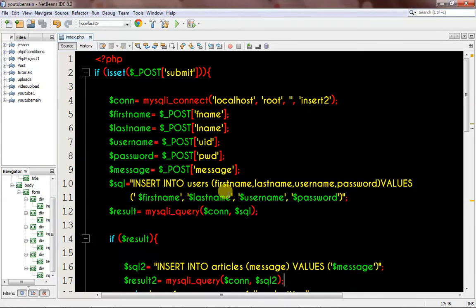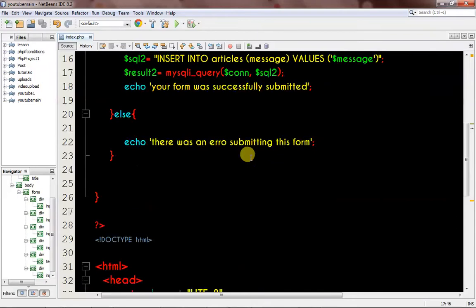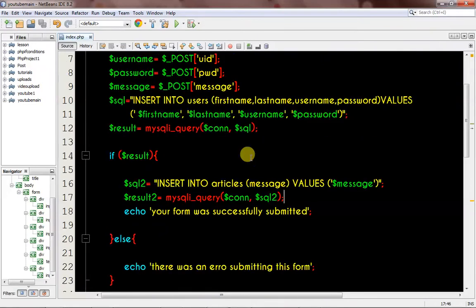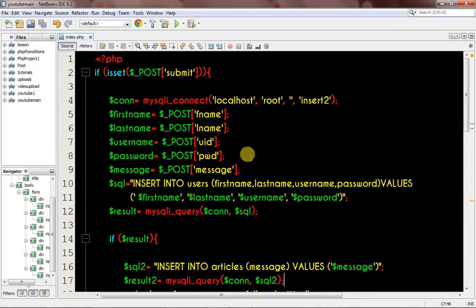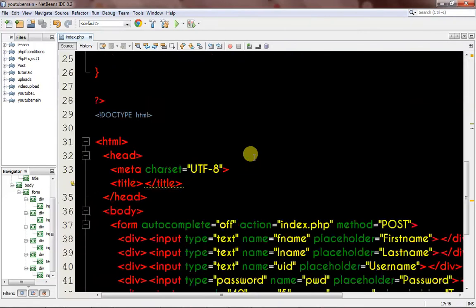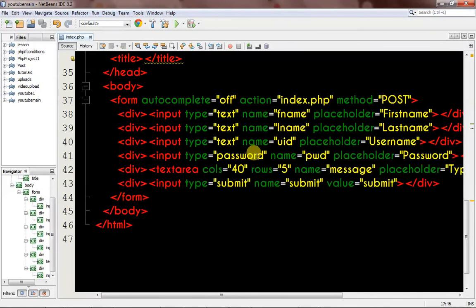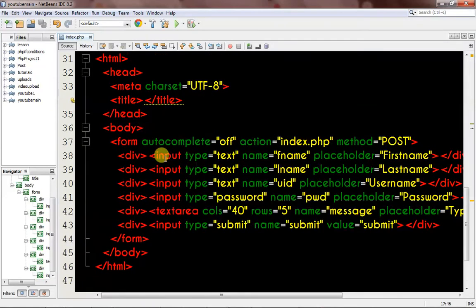Hello, welcome to Digital Stream Tutorial. My name is Christian from Digital Stream. In this tutorial, I'm going to be teaching you how to insert data into two different tables using PHP. First of all, what we actually did was create a form, and the form has an action page of index.php and a method of post.